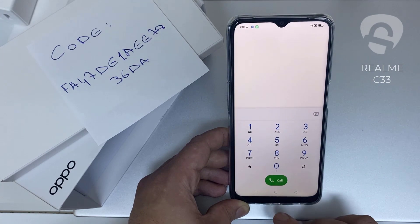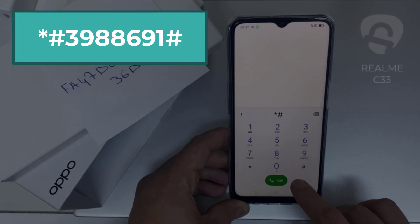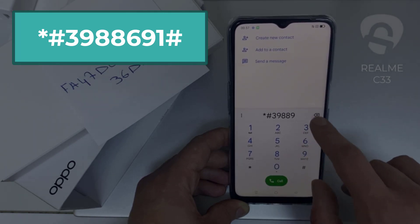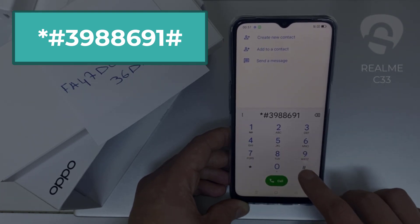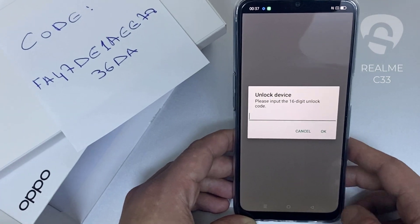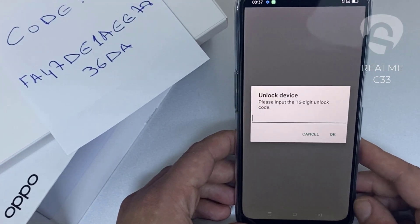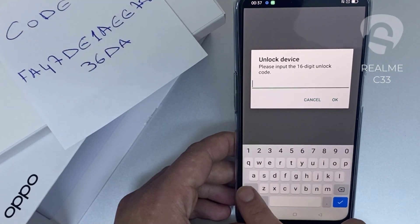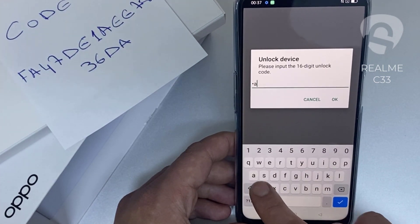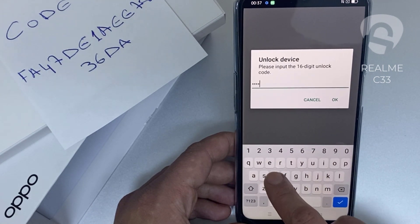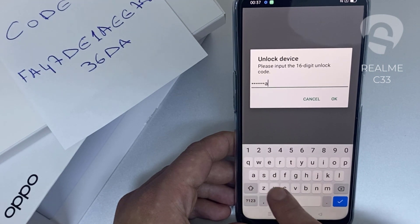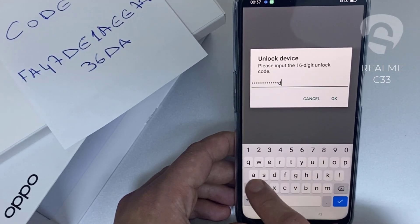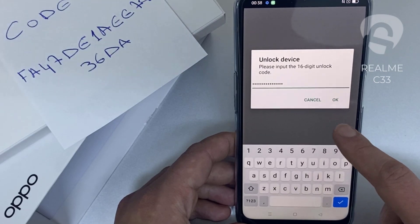To enter the code in the phone, we need to go to the dialer and then dial *#3988986691# and as you can see now it's asking for the unlock code. So let's enter the unlock code we received from unlocklux.com. The code is F-A-4-7-D-E-1-A-E-E-7-8-3-6-D-8, then click OK.